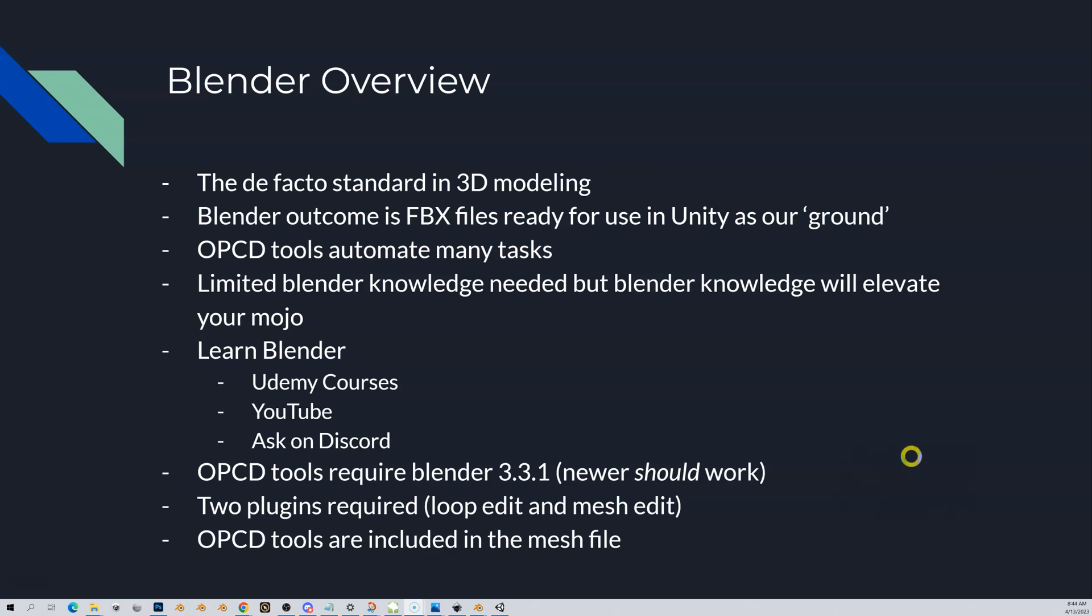You need limited Blender knowledge. However, if you can elevate your Blender knowledge, you can take these tools to the next level. They will help speed things up, but it's going to elevate your mojo and you're going to be able to do some really cool things beyond, and you know, get yourself some really custom looks. I'll show you that kind of what you can do in a second here.